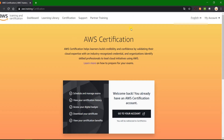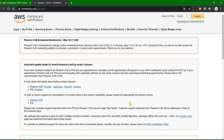So I have logged into my AWS certification portal. Now let's go to my AWS certification account. This is the place where you will actually be scheduling your AWS exams and doing much more with your AWS certifications.